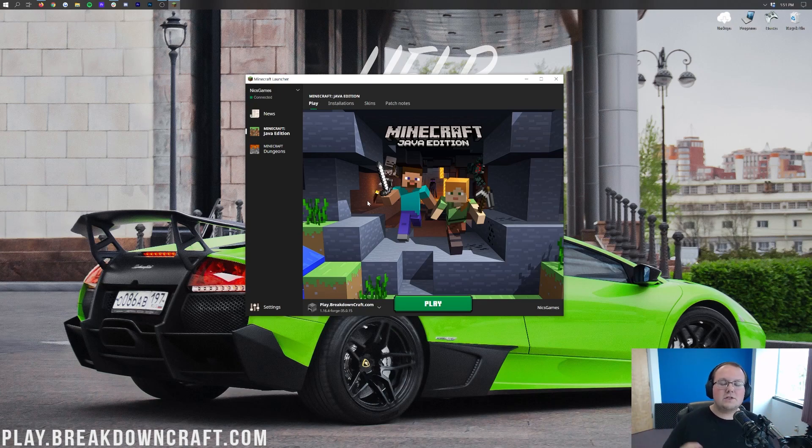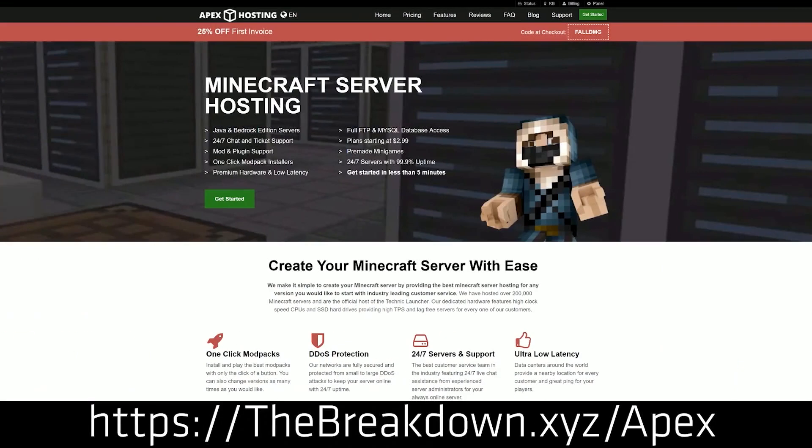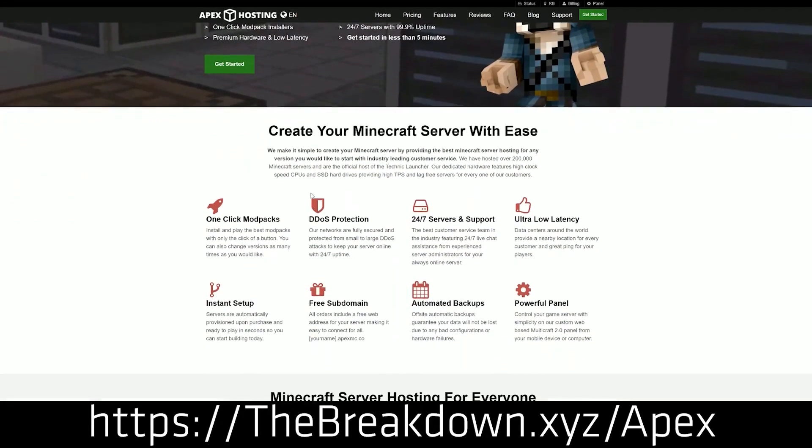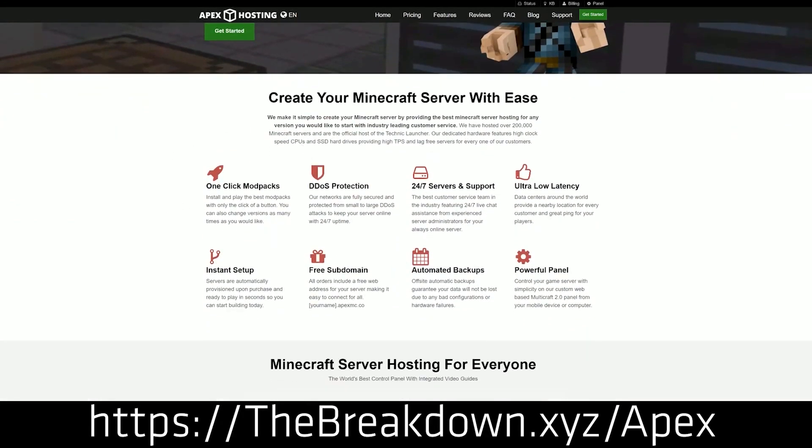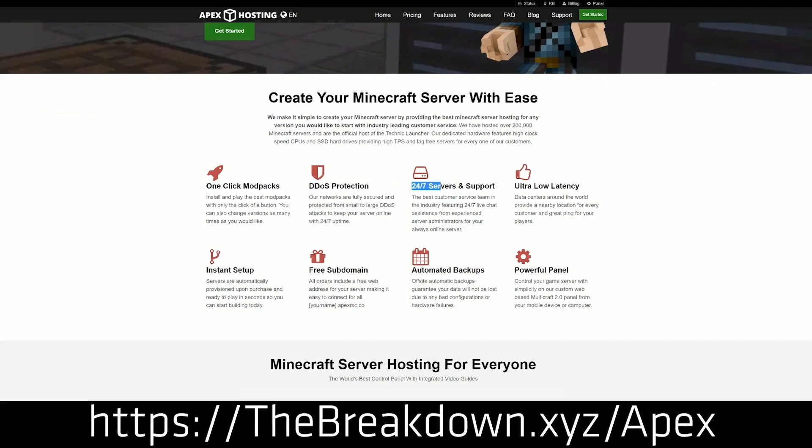However, first and foremost, we do have a sponsor, which is Apex Minecraft Hosting. Go to the first link down below, thebreakdown.xyz/Apex, to start your very own Minecraft server, from Minecraft 1.16 to Minecraft 1.1 to Minecraft 1.8 to any version in between. You can start a server with Apex.